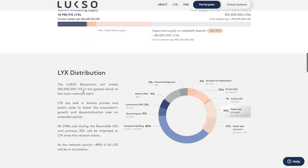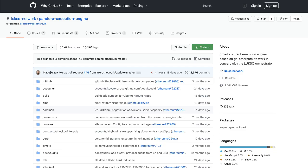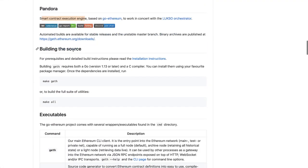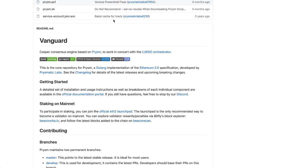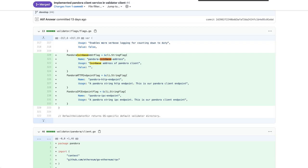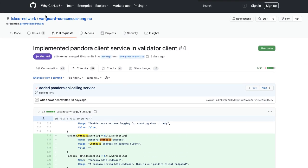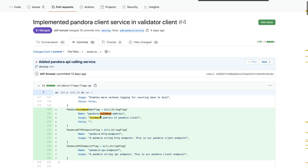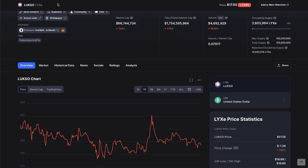You can read over here and see how we're going to be getting all the way up to 100 million Lukso. Pandora is the smart contract execution engine if you don't already know, and Vanguard is a consensus engine. Together they will talk to each other on the Lukso orchestrator. That's the news of what all happened. You can go and look yourself on the Lukso GitHub and the Coinbase mentions there.